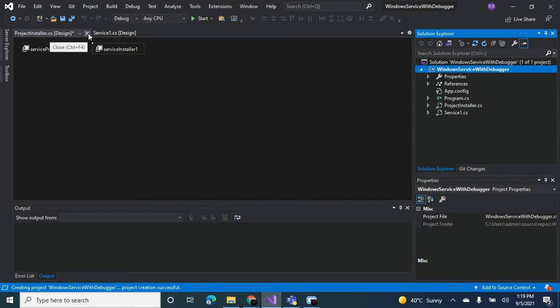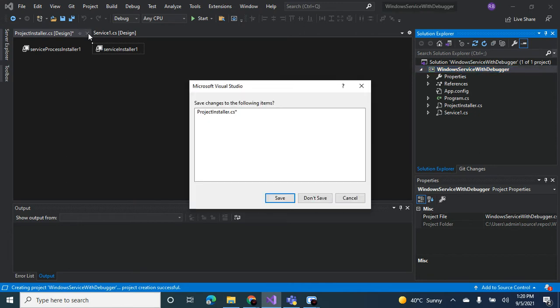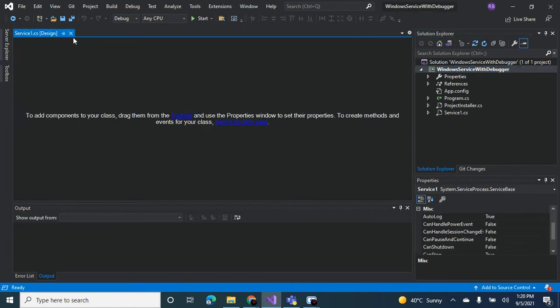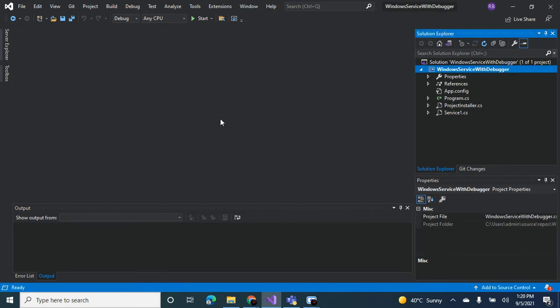So now this solution is good to go. If this is the Windows service that I wanted to install in my Windows server it would work, it could build and it could deploy.